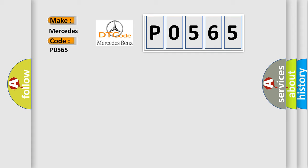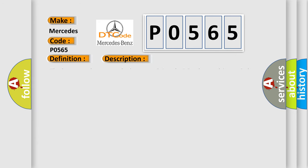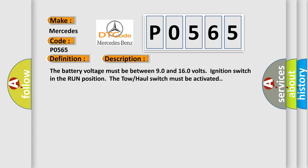The basic definition is cruise control switch circuit low. And now this is a short description of this DTC code. The battery voltage must be between 9.0 and 16.0 volts, ignition switch in the run position. The tow-haul switch must be activated.